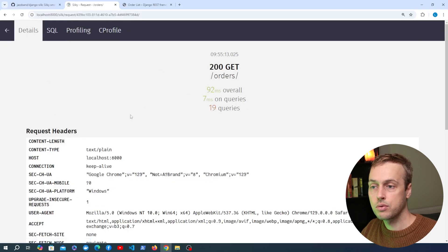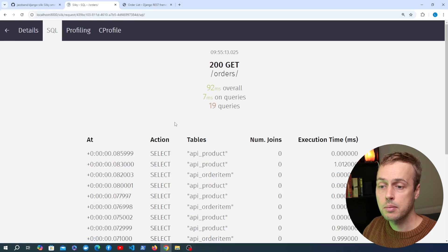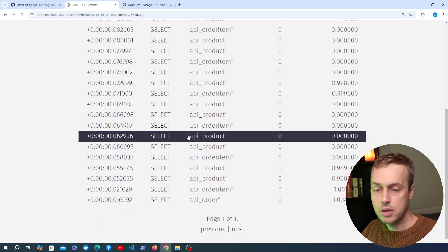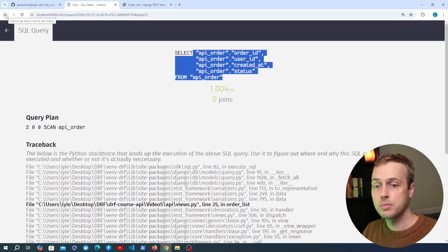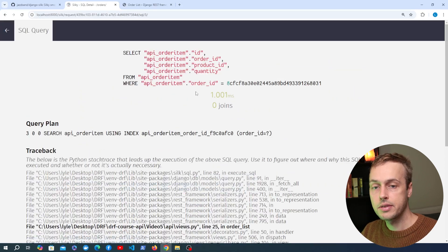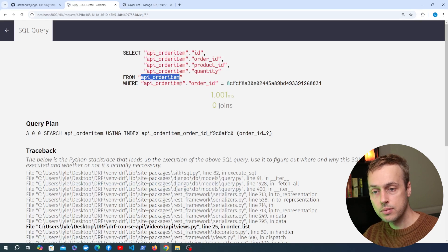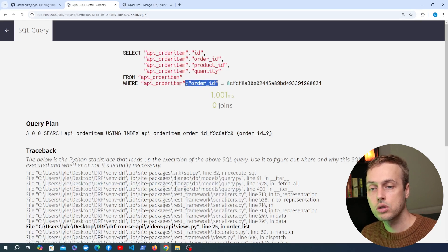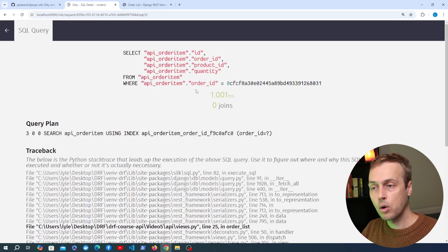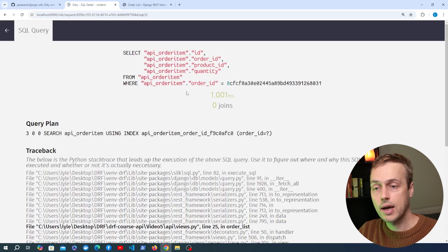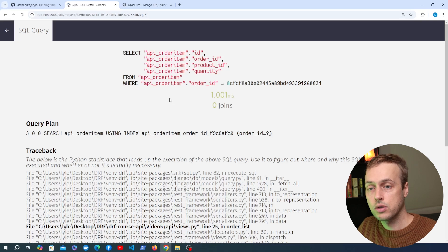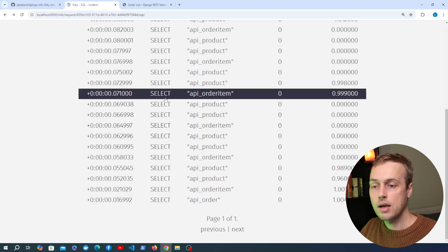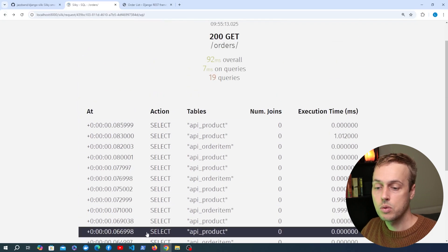Clicking through to the SQL tab, we can see the queries being executed. At the bottom is the initial query that gets the orders from the database — a SELECT query. Then for each order, we're querying the order item table with a WHERE clause checking that the order ID equals the ID of that parent order. The problem is it's making a query for each order's items — so if one order has five order items that's six database queries for that order alone. With thousands of orders that results in a huge number of queries.